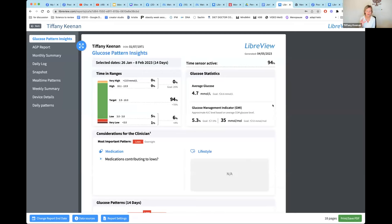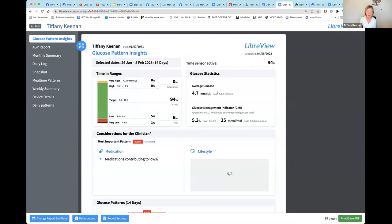Once you click the big blue 'Glucose Reports' button, it provides a breakdown of everything in that two-week period. The first thing it shows is time in range. For non-diabetics this isn't as critical — what we're really looking for is your day-to-day data. For diabetics, time in target is very important per guidelines. It also shows your average glucose — mine was 4.7 over 14 days, with a goal of less than 8.6.